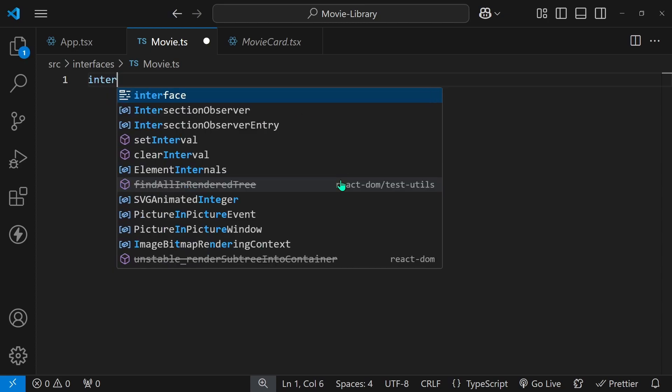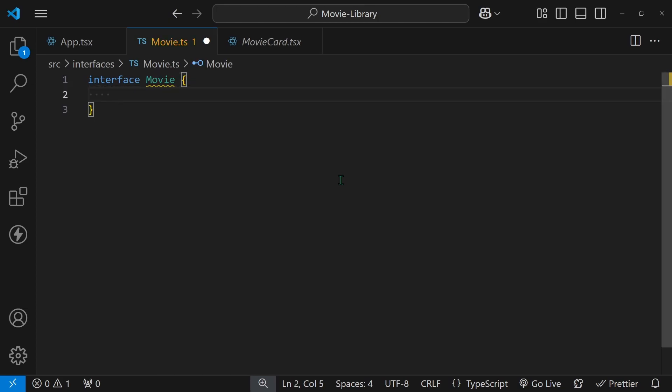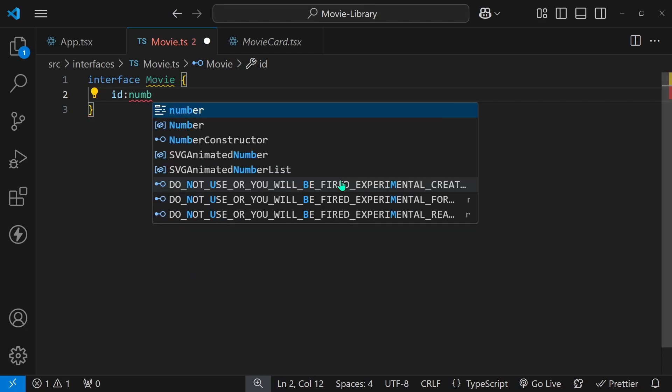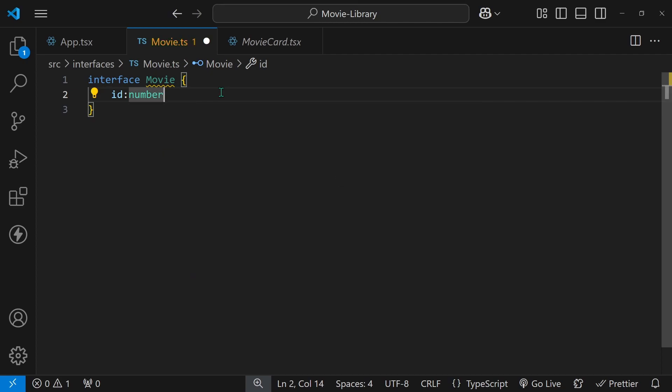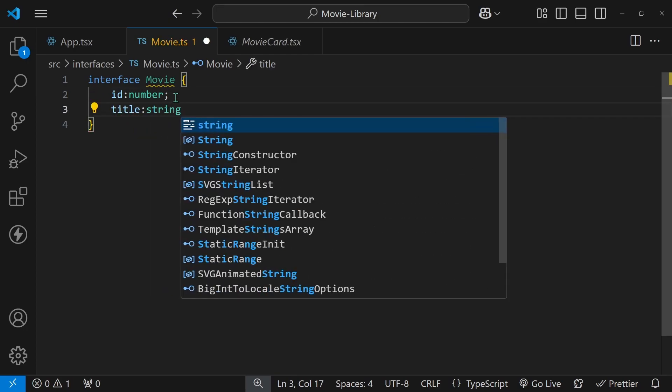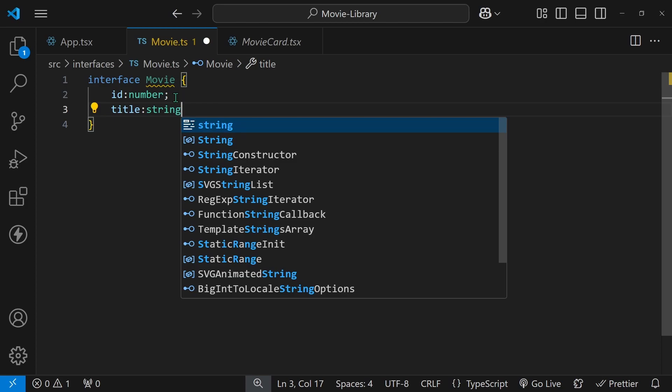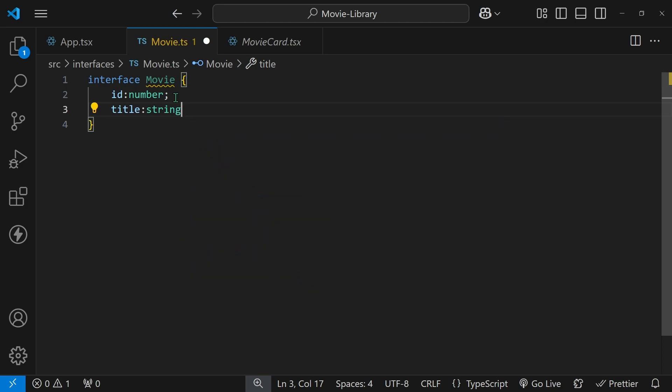To create an interface, you simply type interface and then give it a name, for example movie. Then curly braces and inside these, just like an object would be, you define key value pairs. But instead of these being key and value, it will be key and type value pairs. For example, each movie should have an id, right? There will be a number for this. This is a TypeScript specific type. It says that only numbers can come onto this. It can be floating numbers or integer type numbers, but if I was to put strings in here, that wouldn't work. Now put a semicolon and let's create another one like title and it will be of type string.